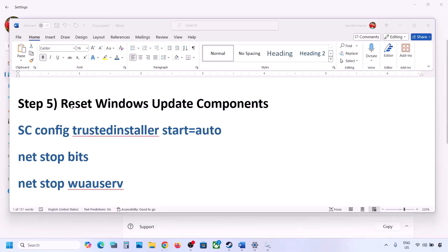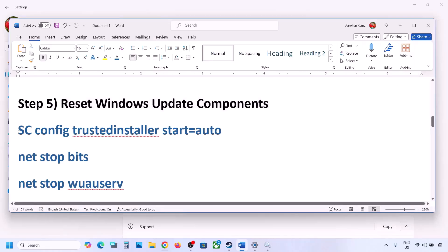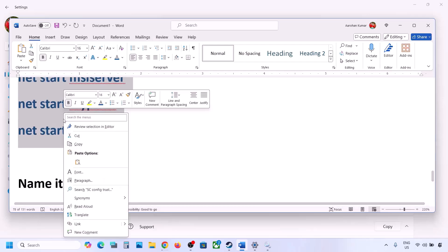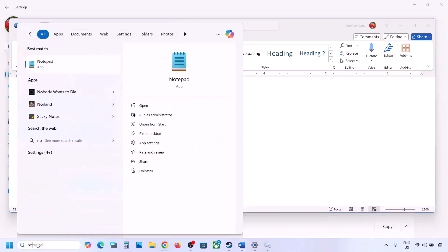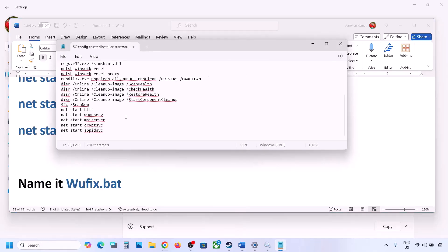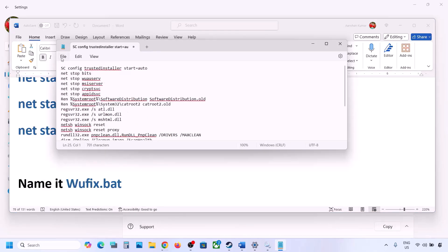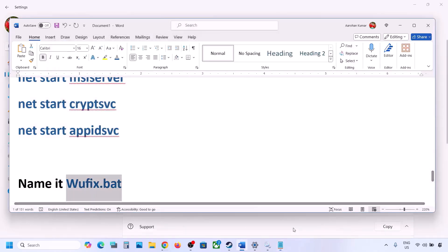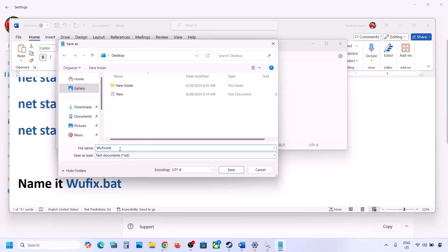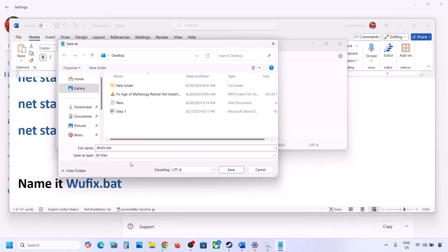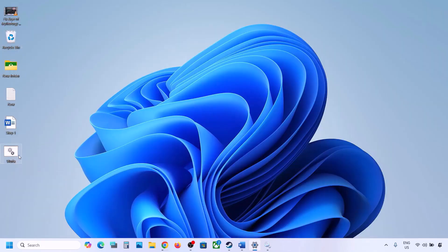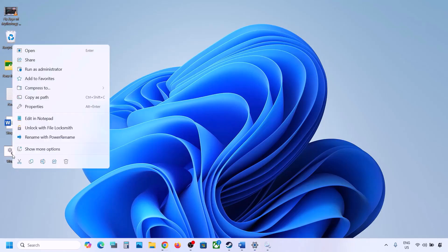The next step is to reset Windows Update components. Copy all the commands provided in the video description. Open Notepad by typing 'notepad' in the Windows search box, paste all the entries, then go to File and click on Save As. Name this file 'wufix.bat', set Save As Type to All Files, and set the location to Desktop. Once saved, go to the desktop and right click on the wufix file.